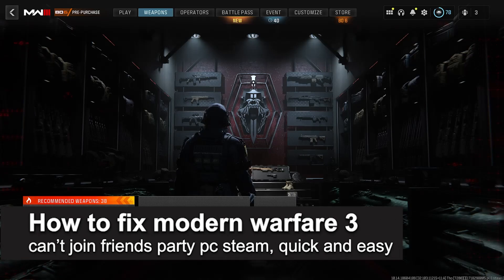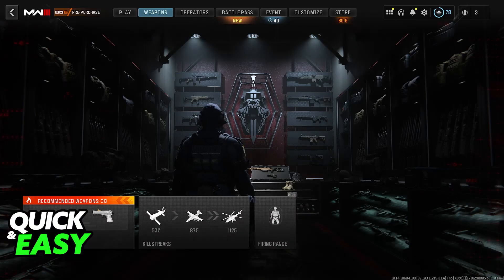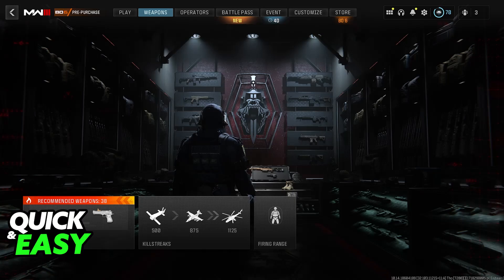In this video, I'm gonna teach you how to fix Modern Warfare 3 can't join Friends Party PC on Steam. It's a very quick and easy process, so make sure to follow along.